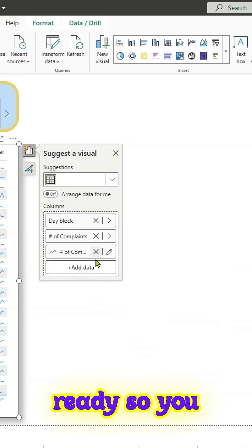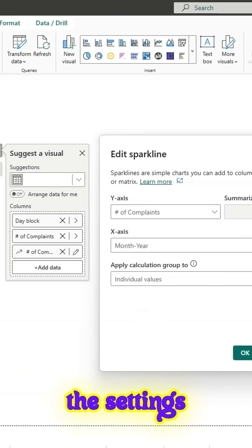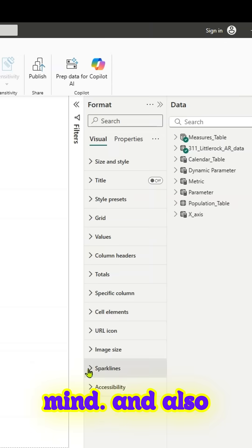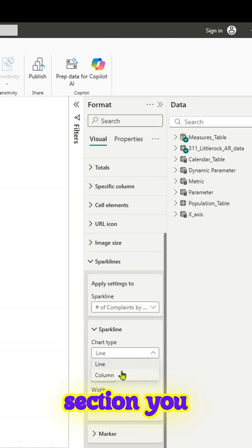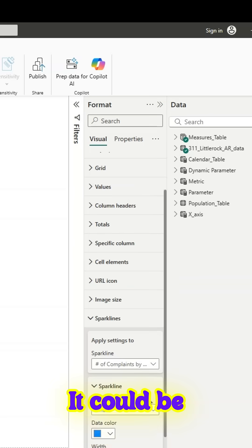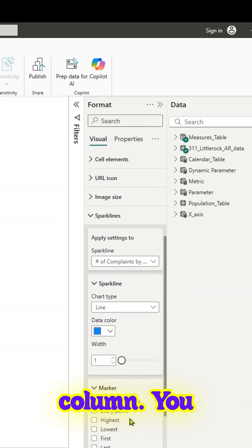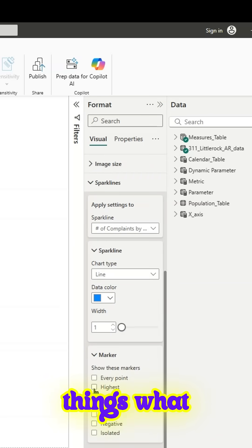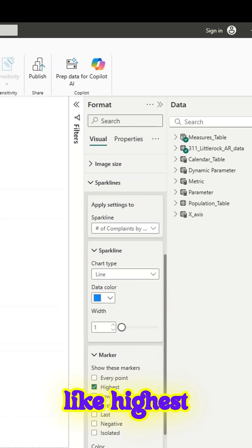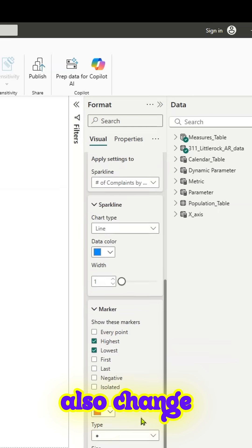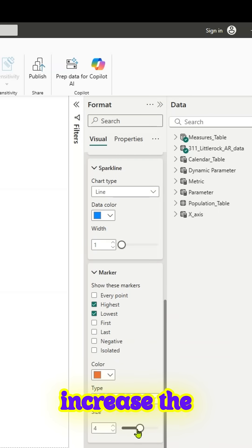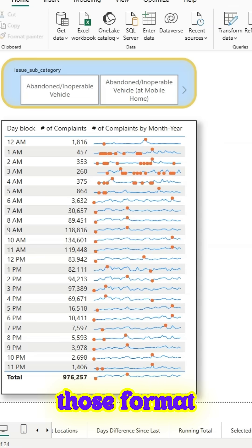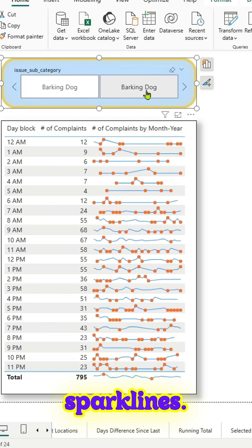You can always go back and edit the settings here if you change your mind. In the format section, you can make all the changes. It could be line or column. You can add what's visible, like highest and lowest, and also change the color of the marker, increase the size, and do all those format settings. Here are the sparklines. It's pretty easy, right?